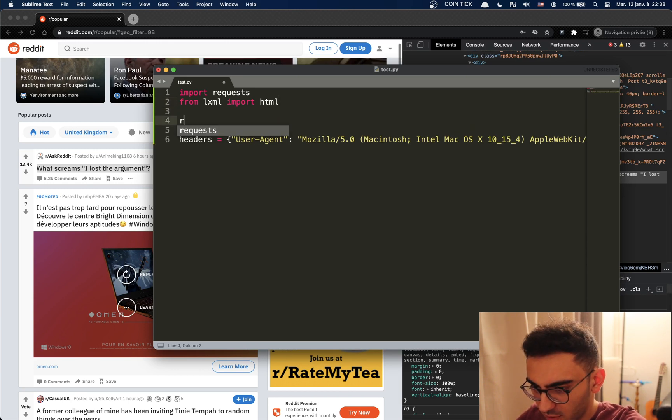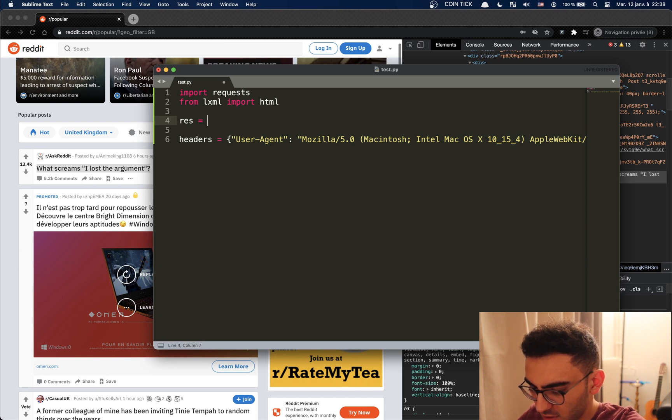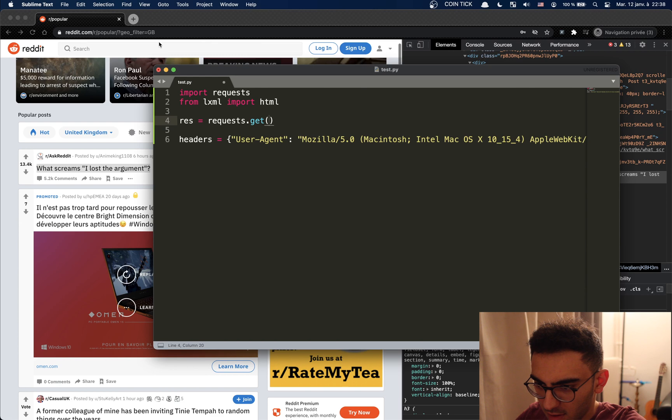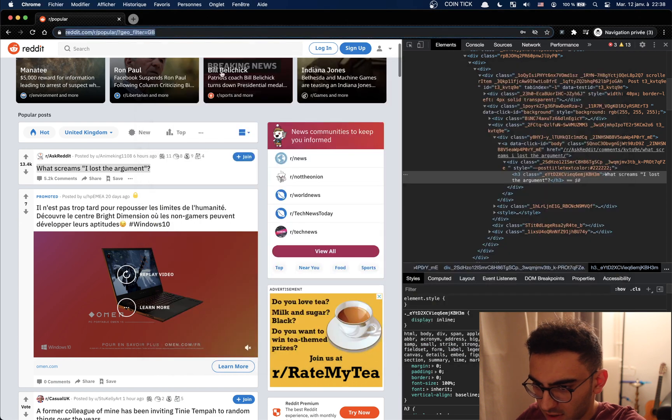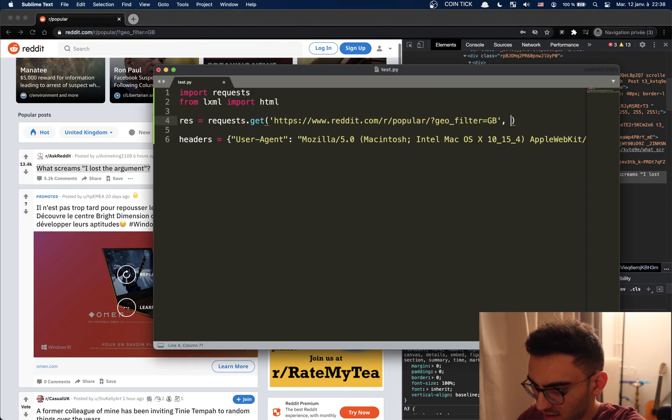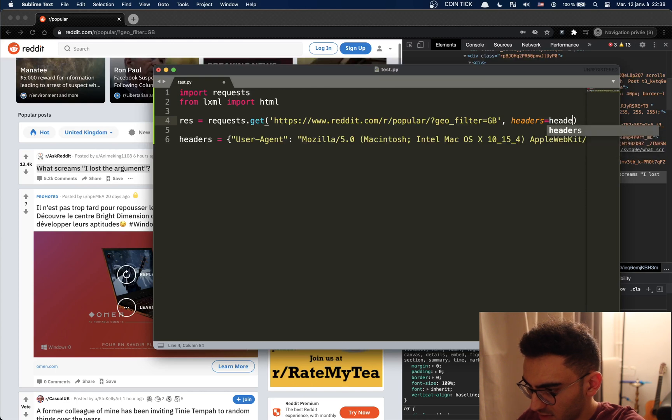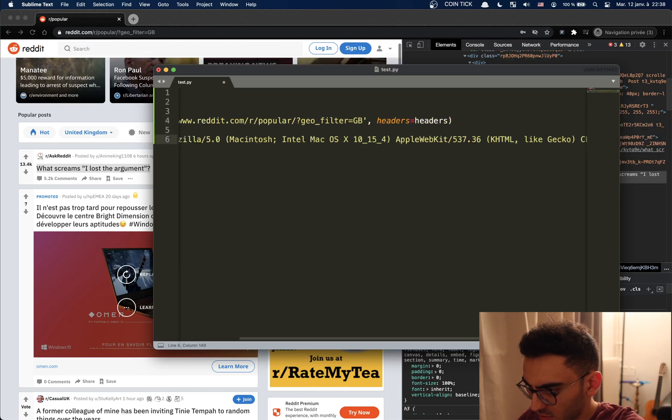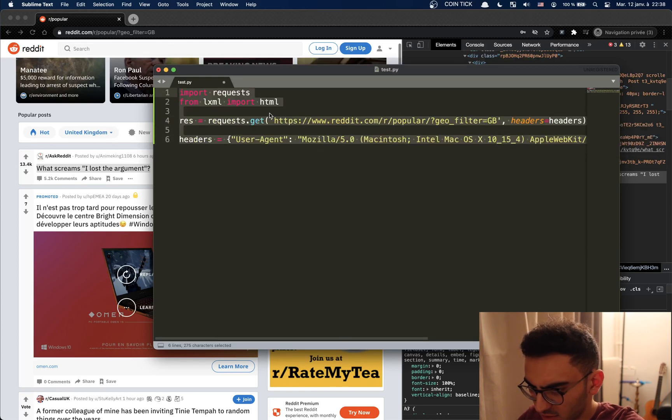So let's do the request. Request equals let's get, copy this, and add the headers. So headers equals these headers.